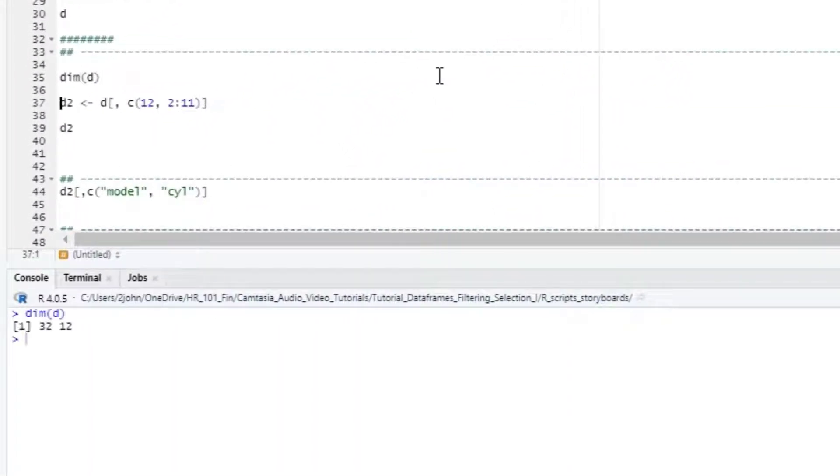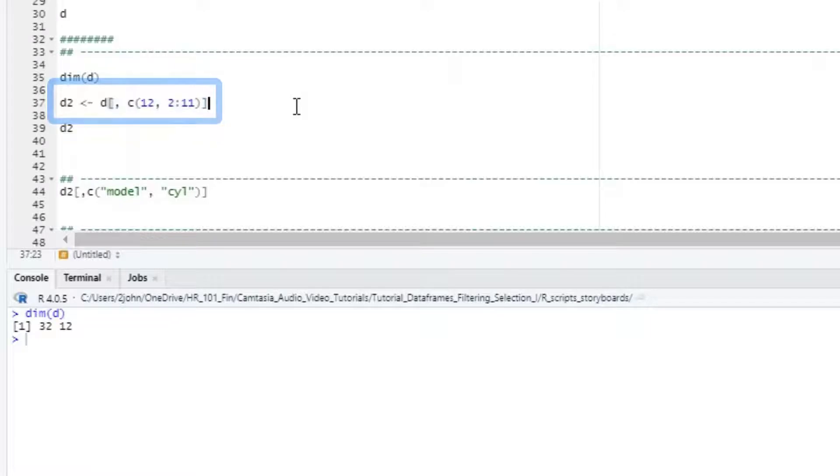If we type dim d, we see that we have 12 columns. Since models is last, we know that it's in the 12th spot. We'll create a new dataframe called D2 using D as the basis, the brackets, and then nothing in the first spot to indicate that we want all the rows.